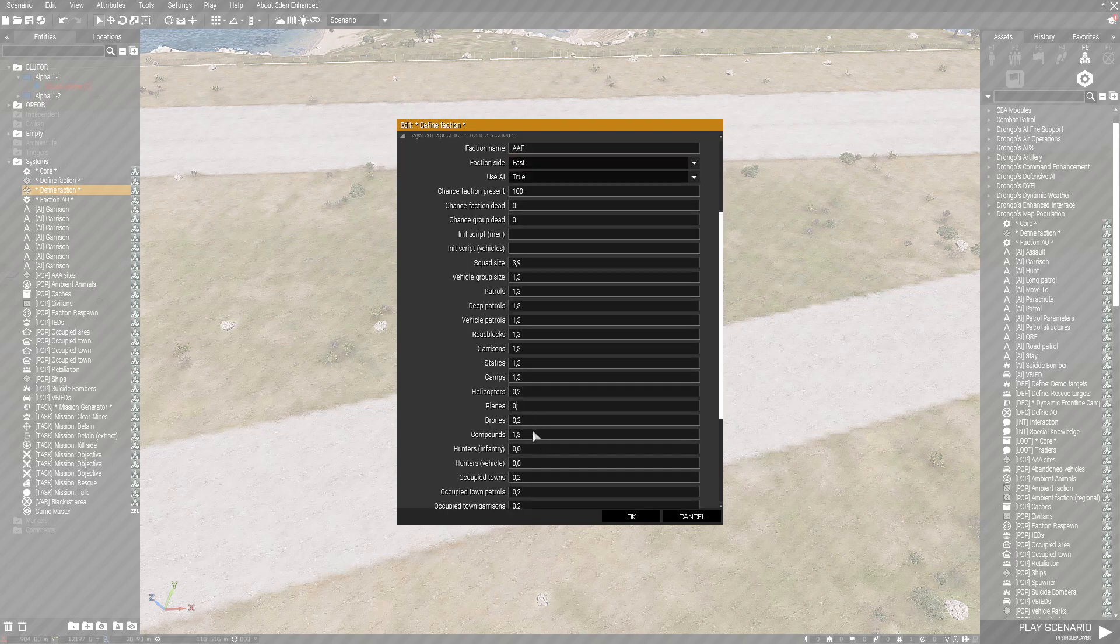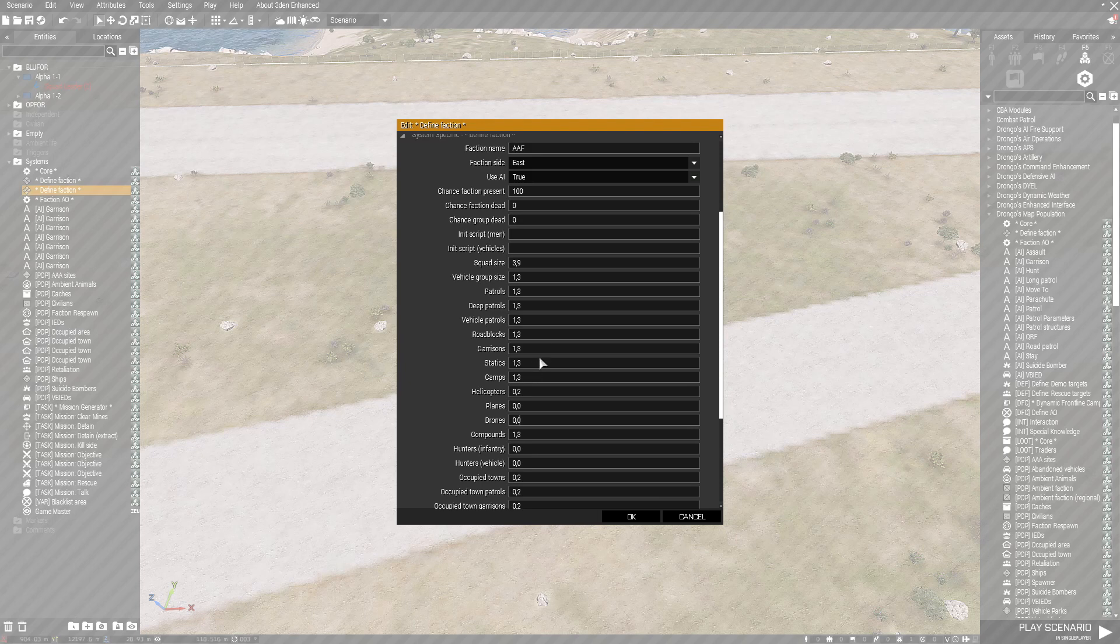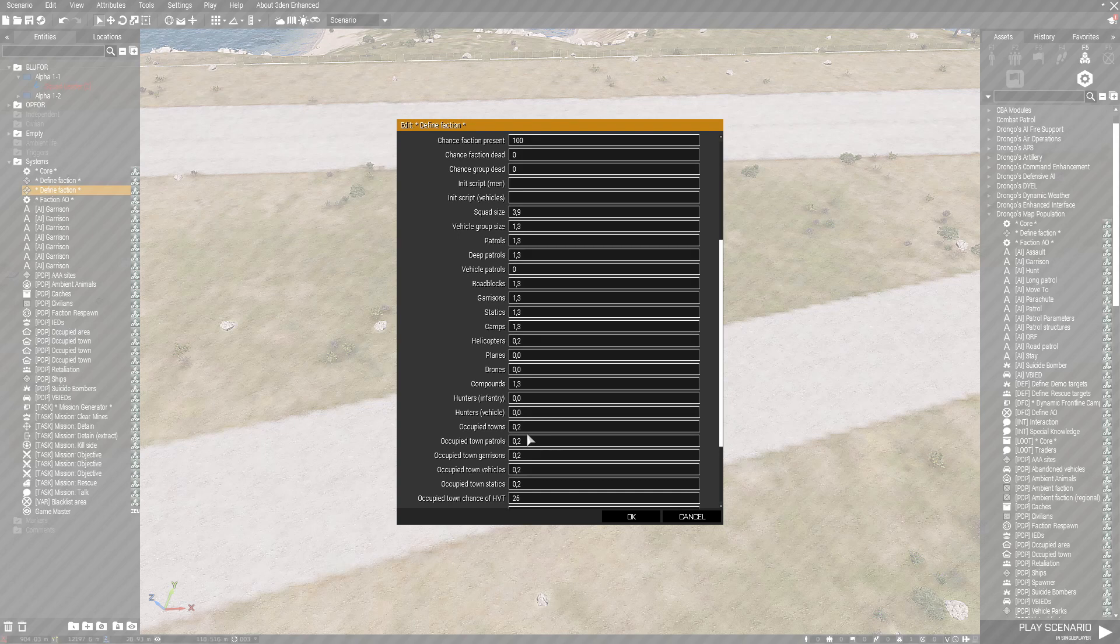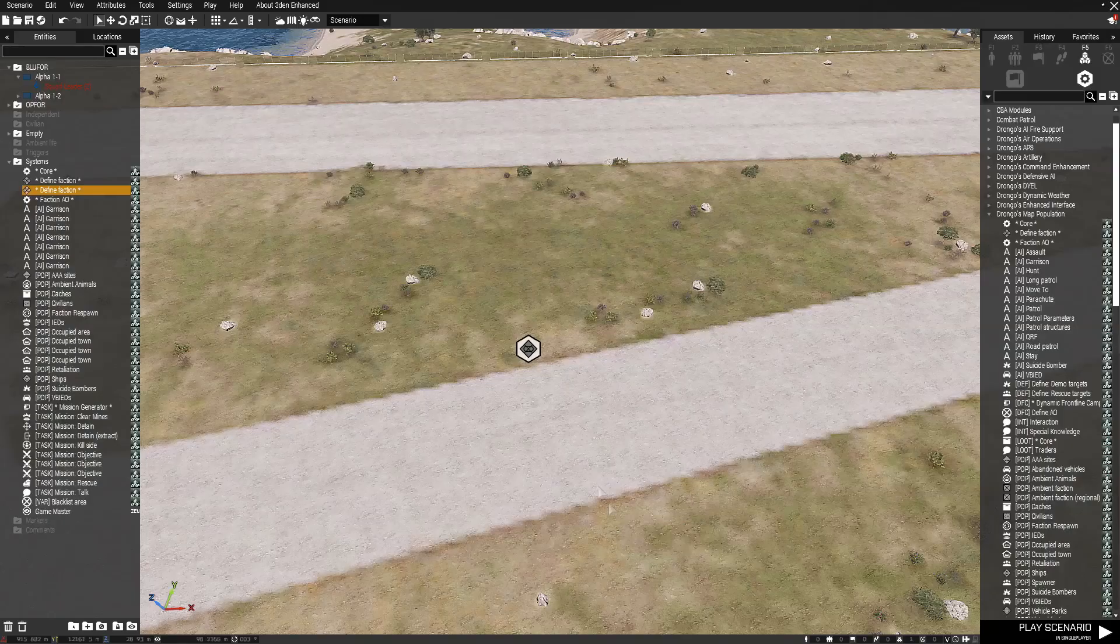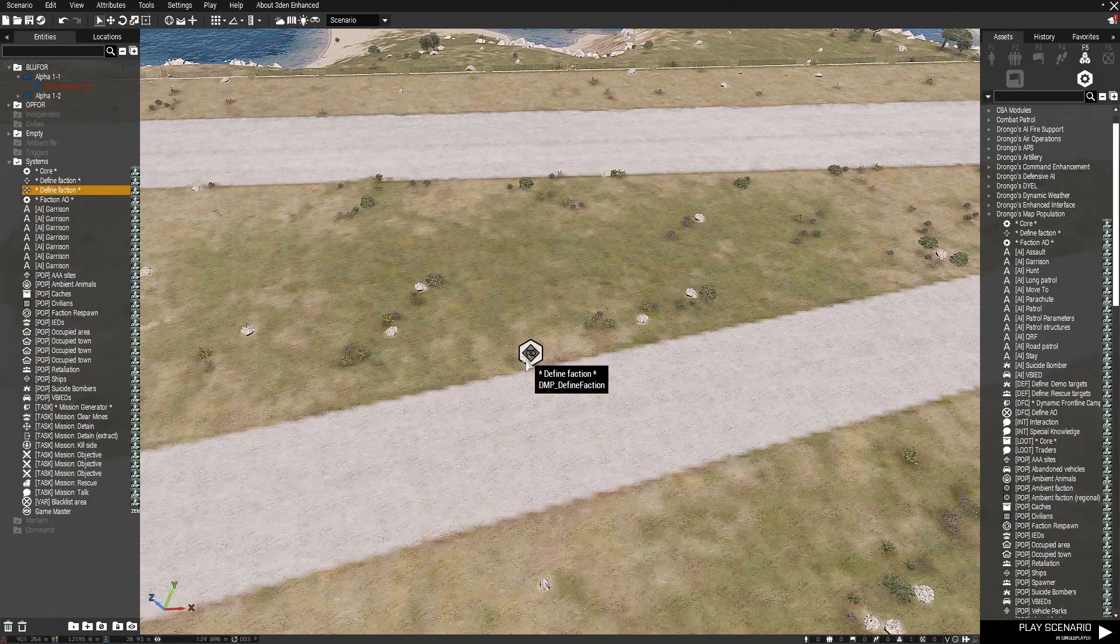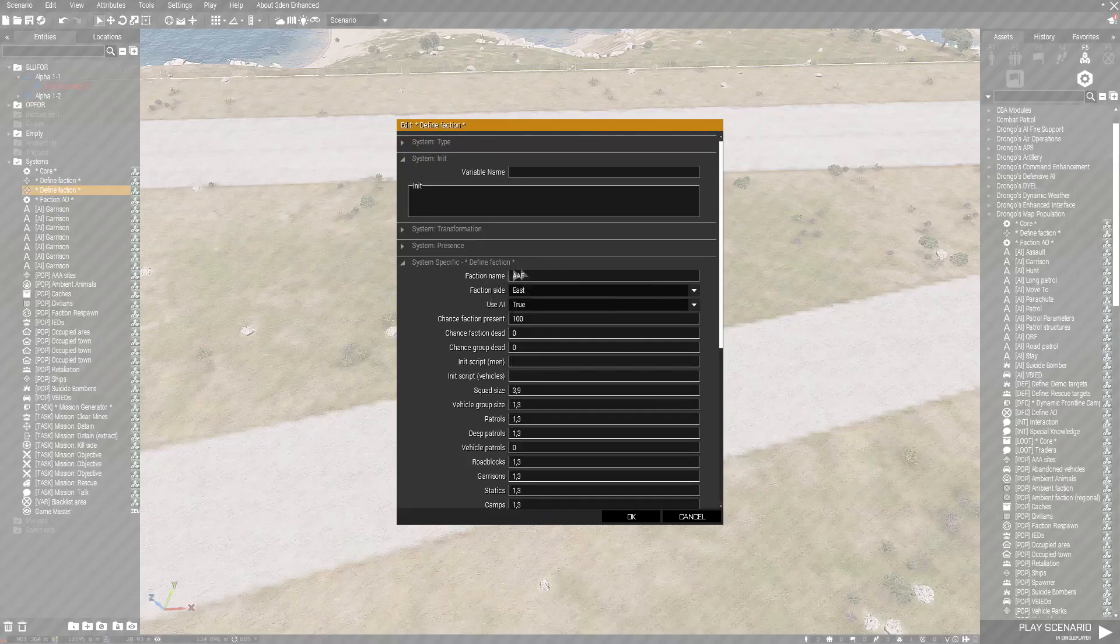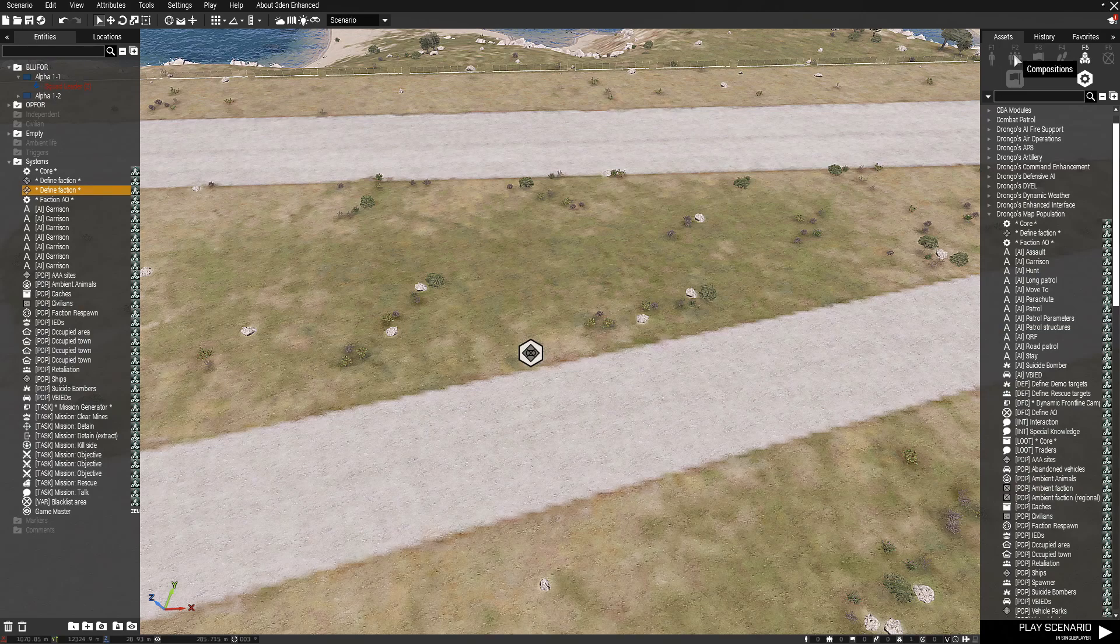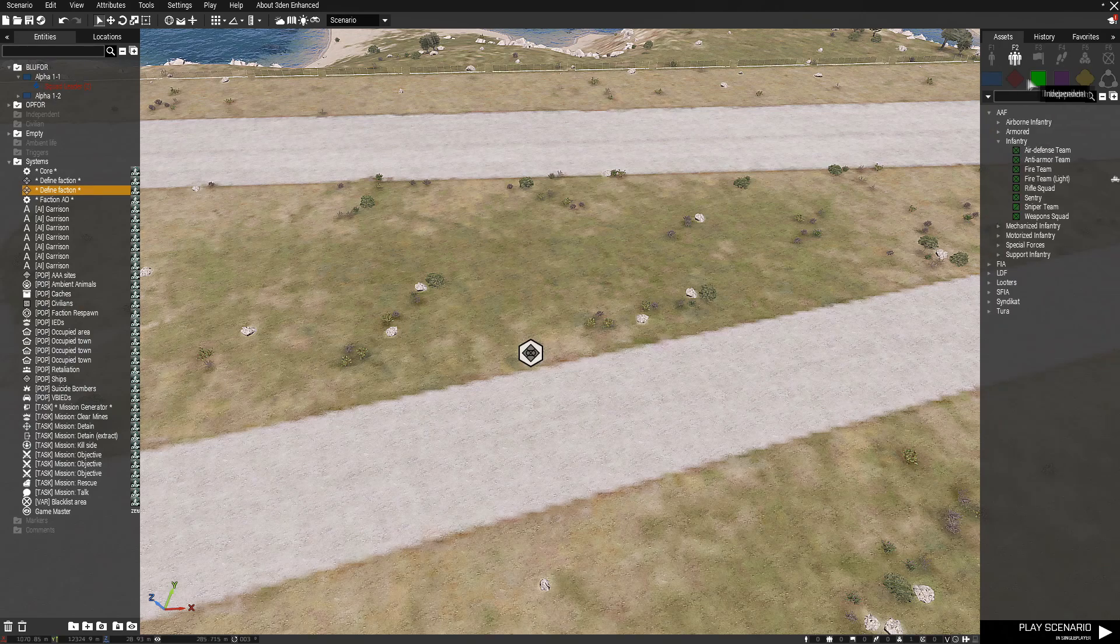And then you want to set it up. So you can have planes in the air. You can have drones. But we're just going to get rid of a few things and basically set this up to basically just be infantry only. Zero vehicles.